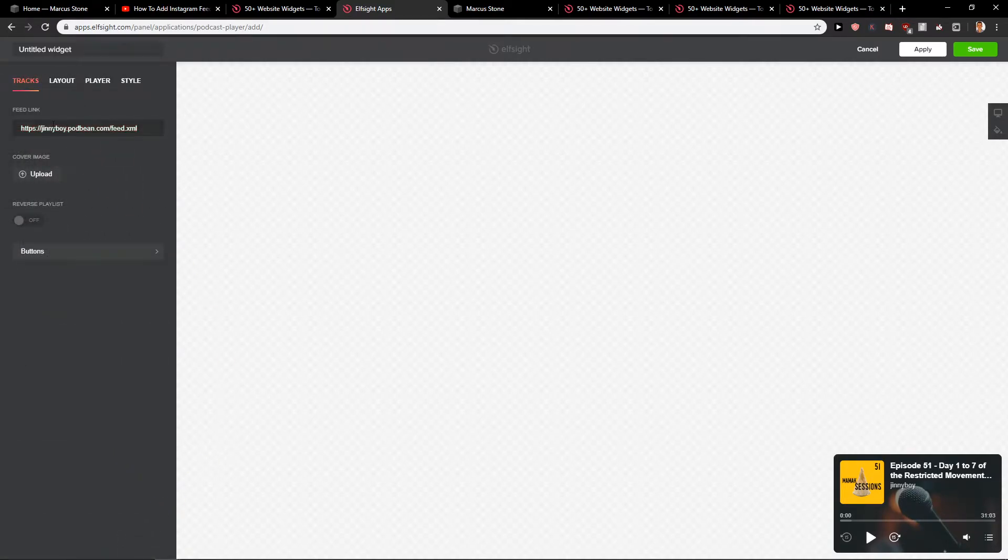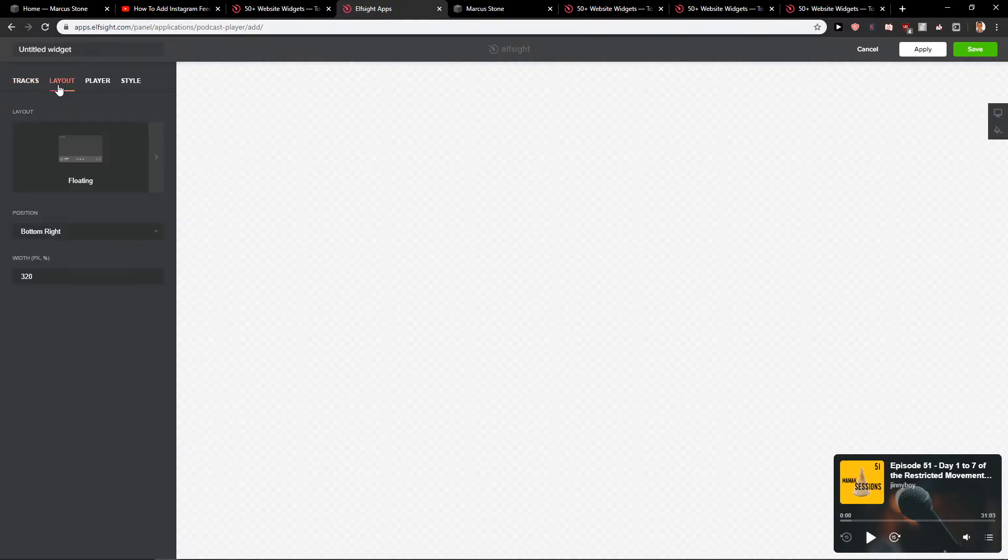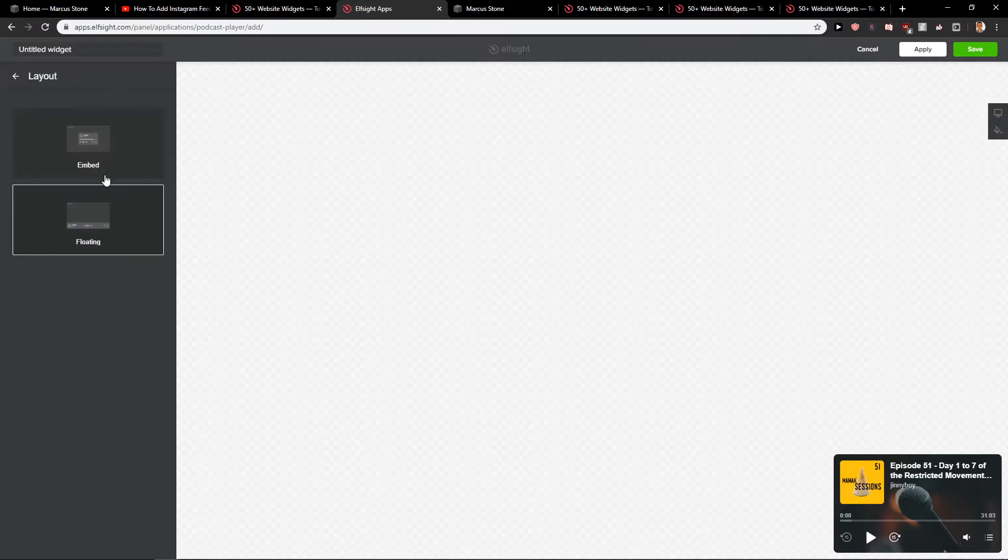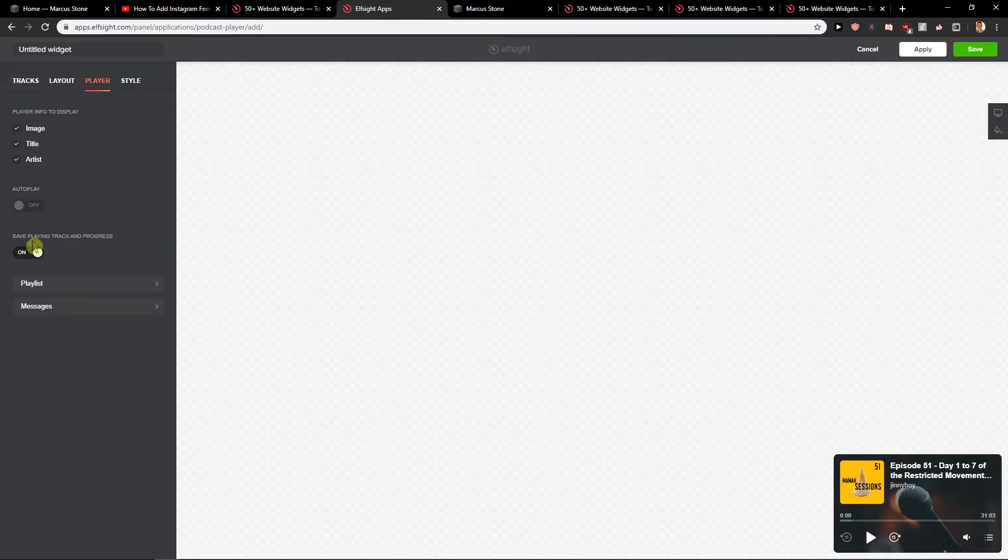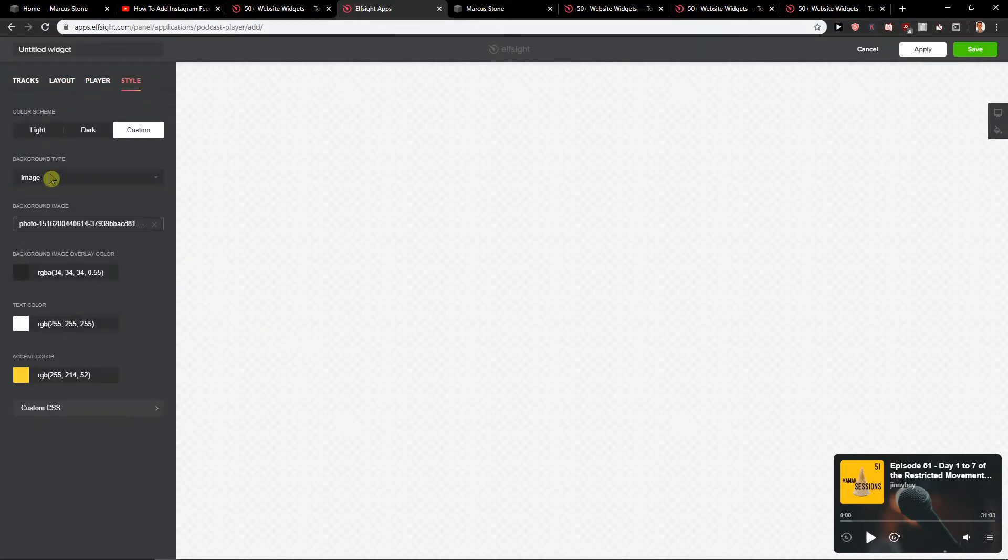Then all you have to do is insert a feed link from Spotify. It doesn't matter where you got it from. Layout: floating or embed. I like the floating player.